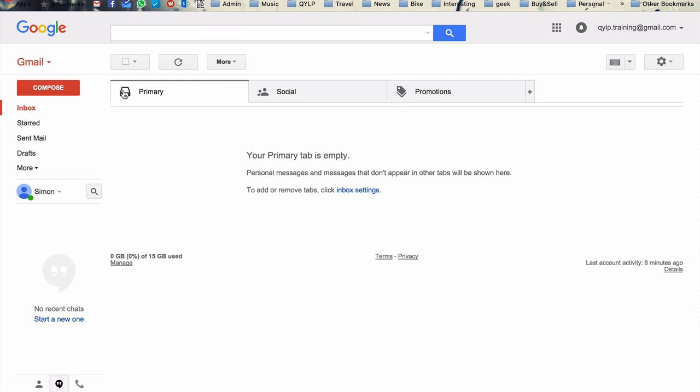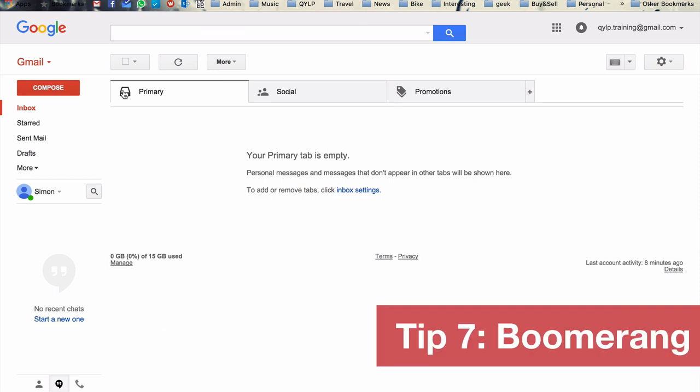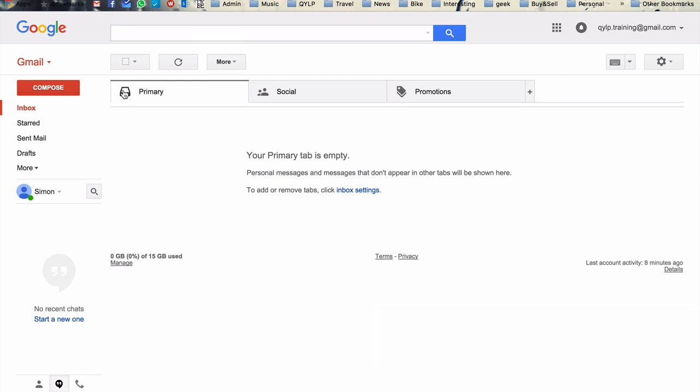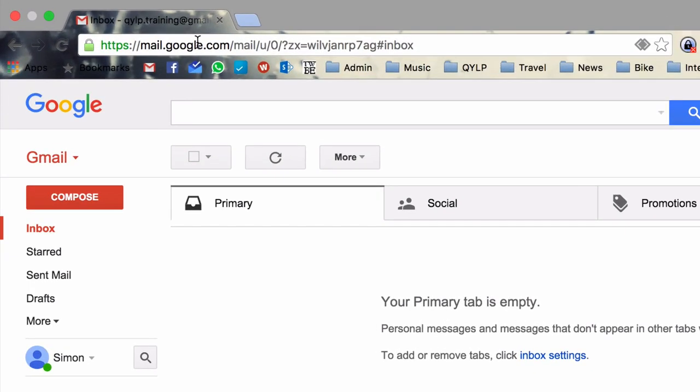So tip number seven. Tip number seven is called boomerang. Now, what is boomerang? It's not a specific feature within Google, but it's something you can add on to Gmail to make it more flexible. So let's have a look at that now.